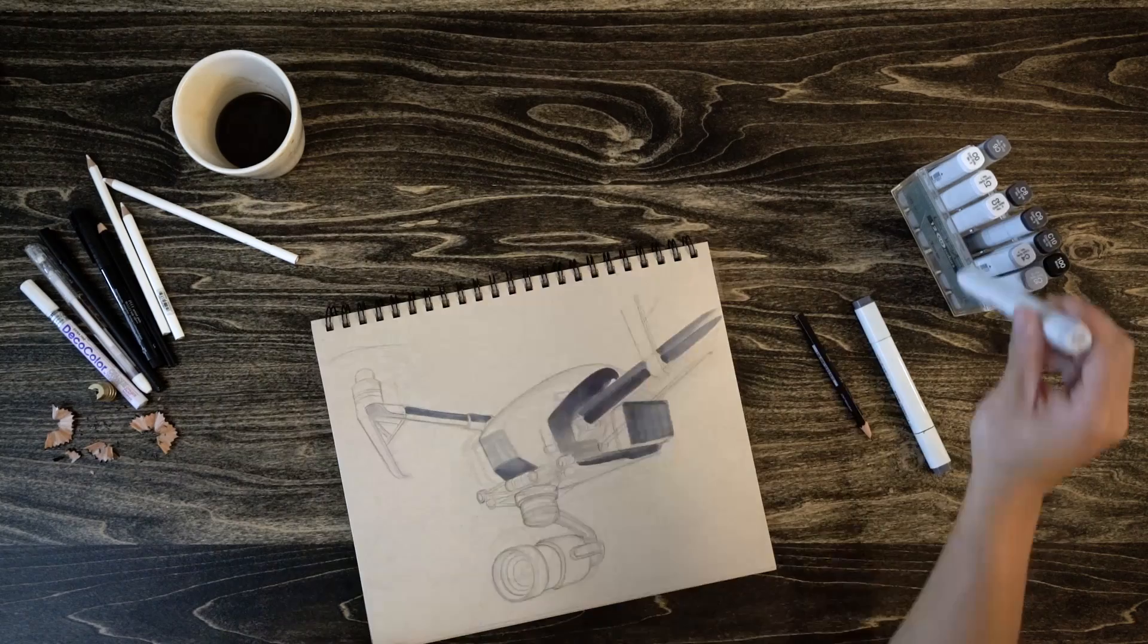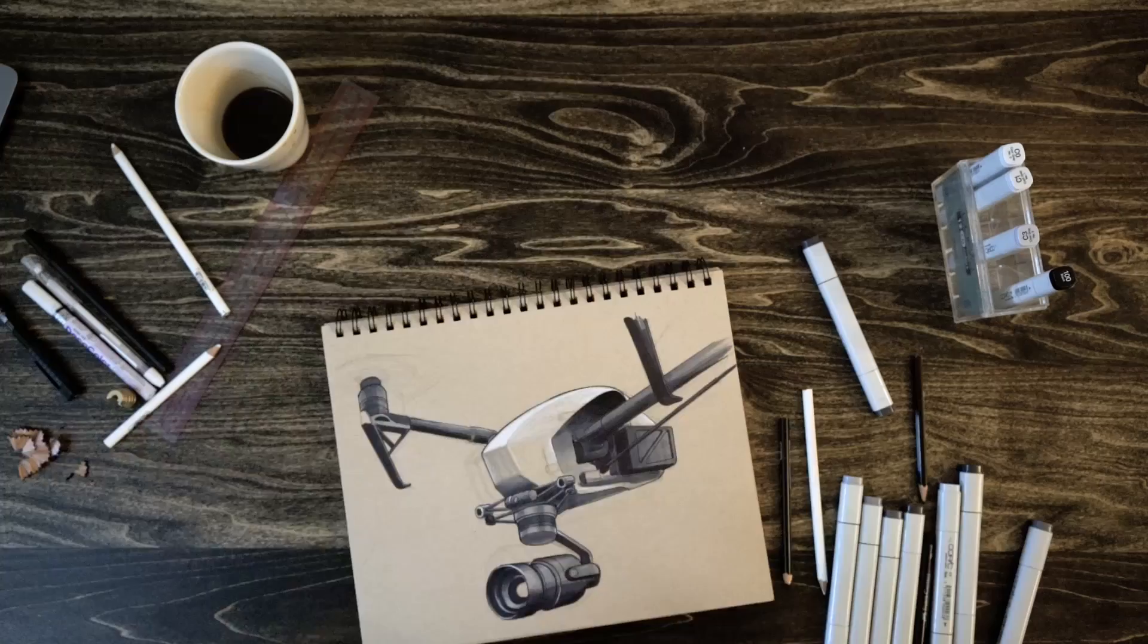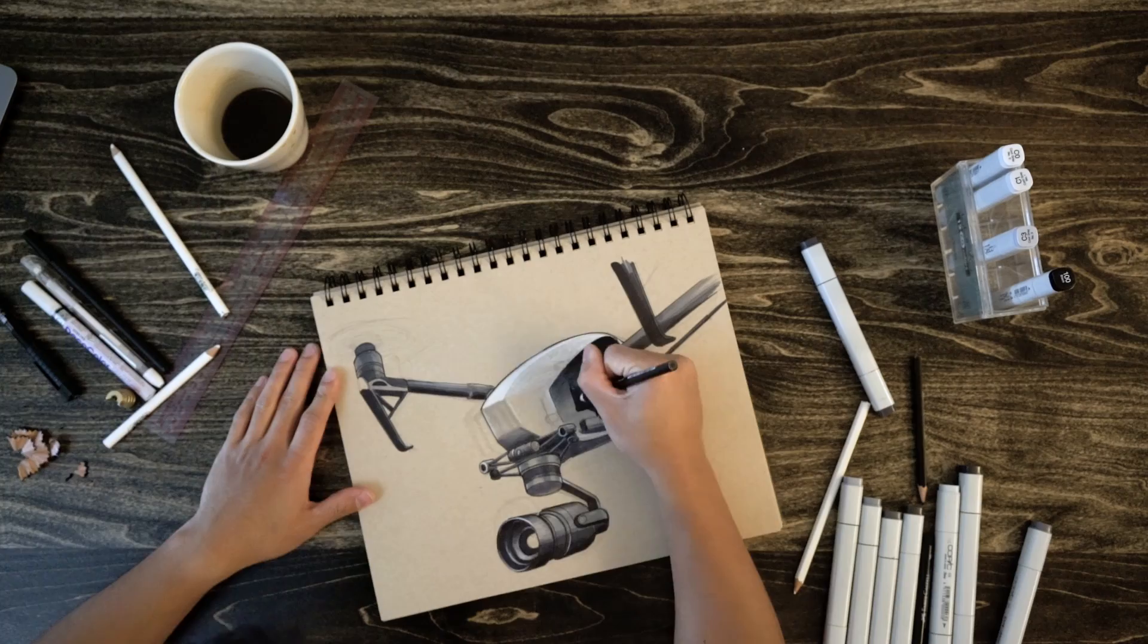Some people will go through the entire product with a light and then slowly work their way up to darker color. But I like focusing on one element of the sketch at a time.